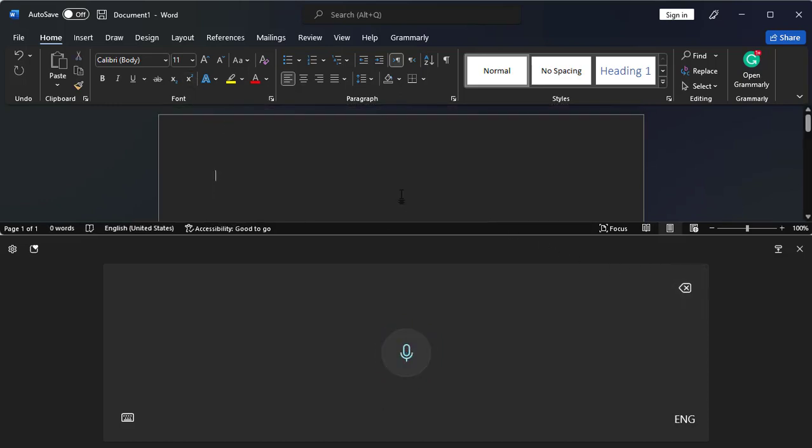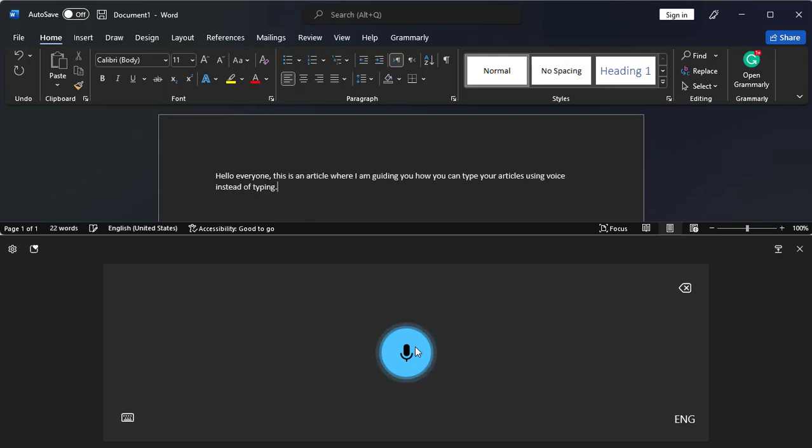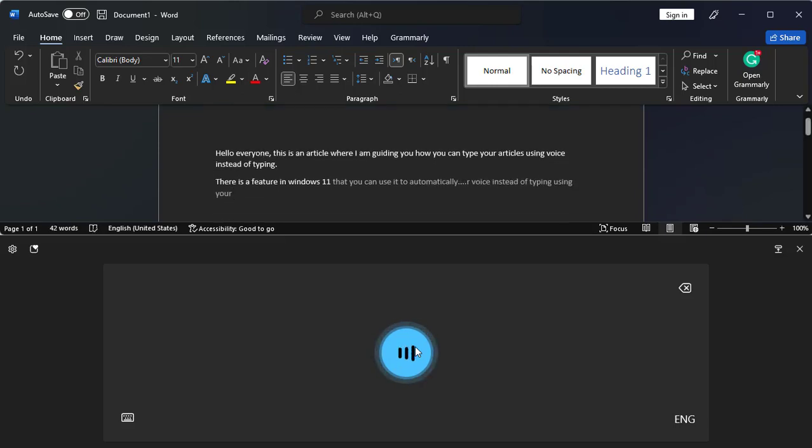And now let's simply start with the process, this time punctuation and everything else. So hello everyone, comma, this is an article where I am guiding you how you can type your articles using voice instead of typing. Full stop. Next line. There is a feature in Windows 11 that you can use it to automatically type using your voice instead of typing using your fingers. Full stop. Next line.